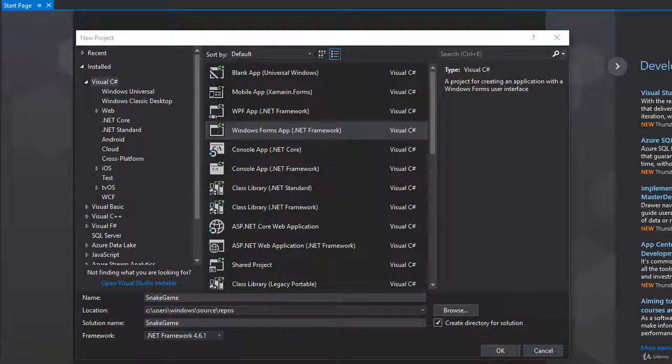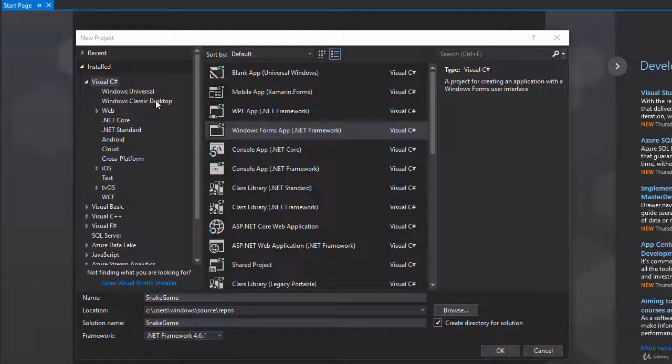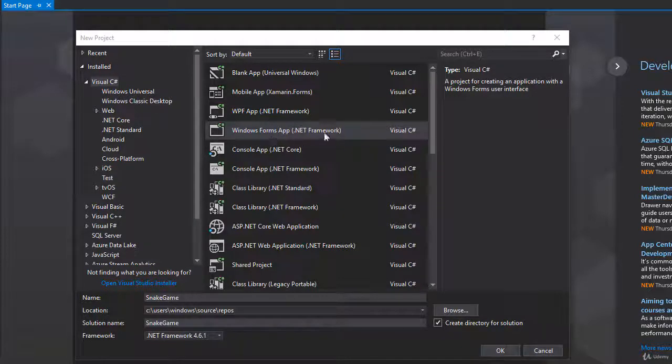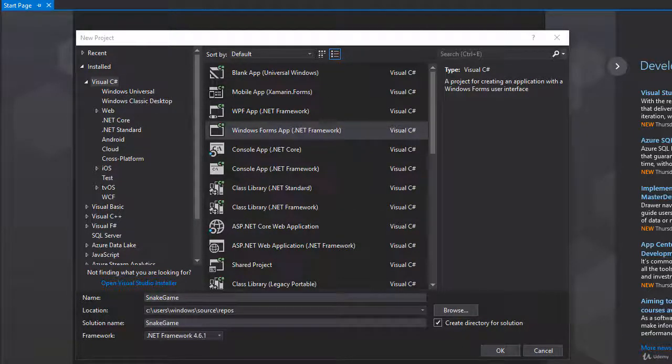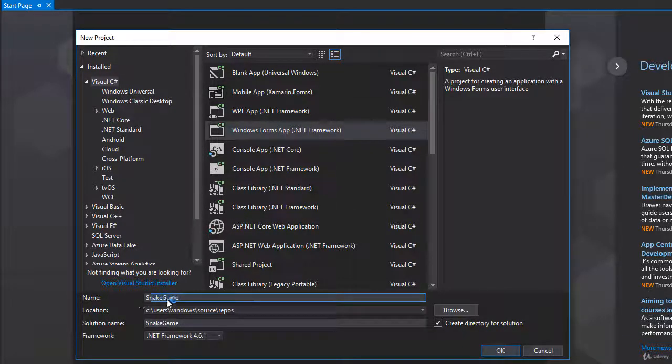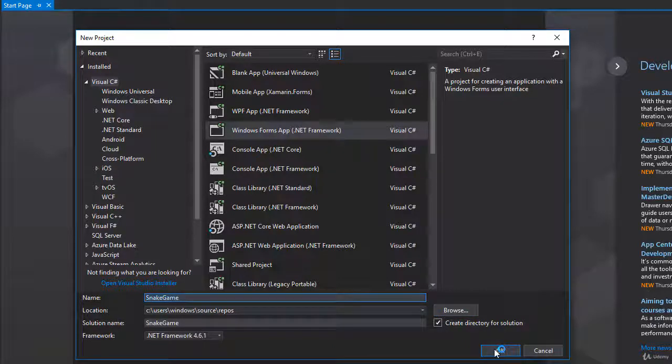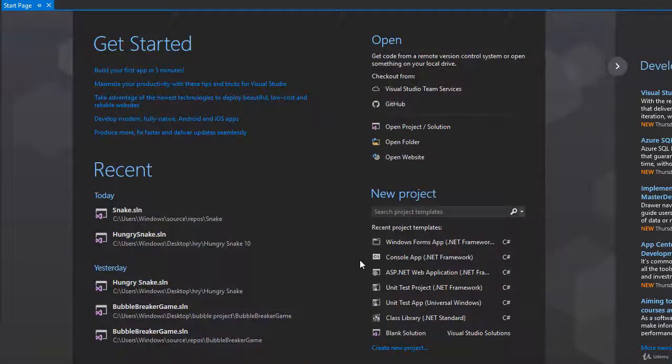Okay, so let's create the project and this is going to be a C-sharp Windows Form project and I'm naming it Snake Game. So I'll click OK to create the project.